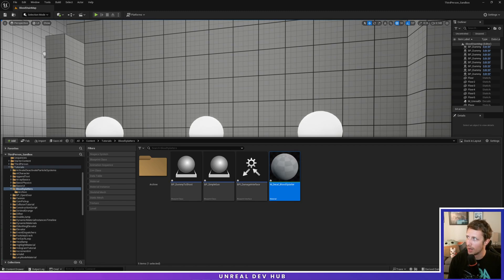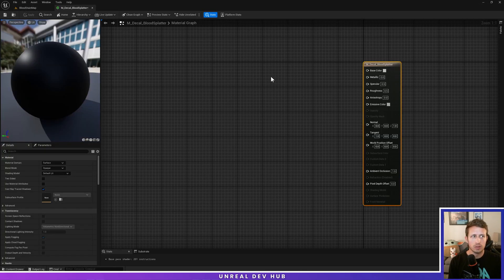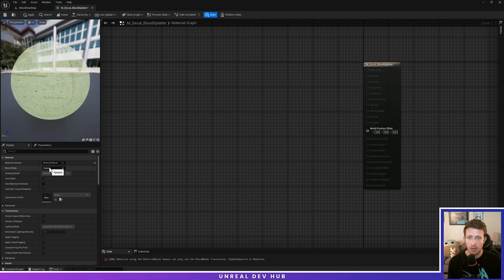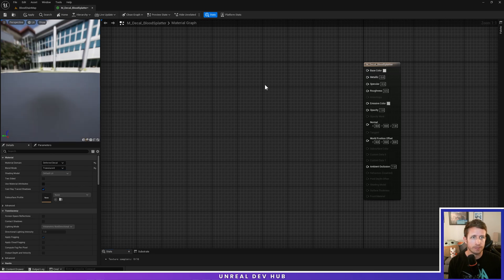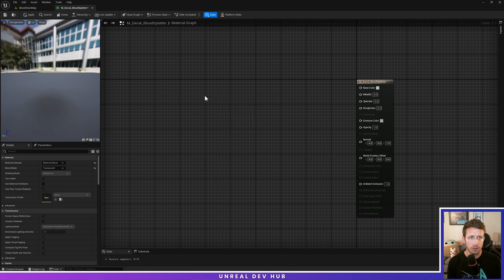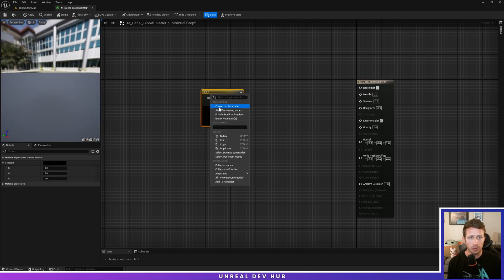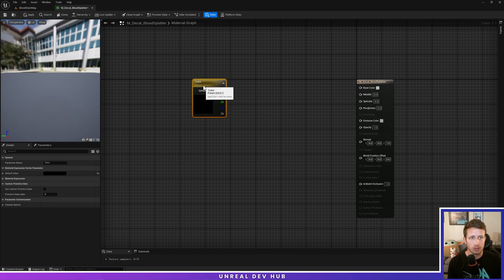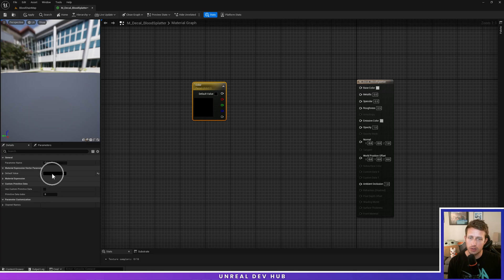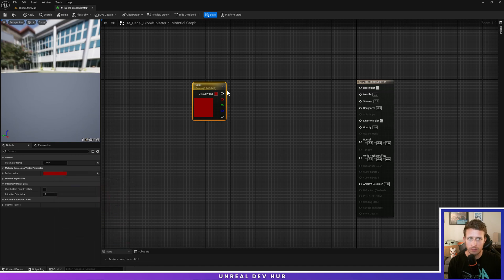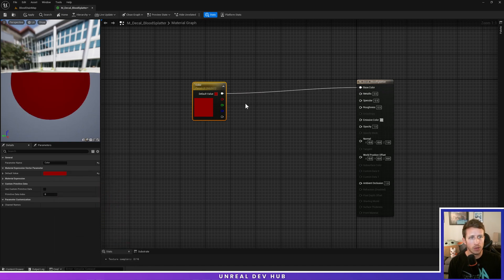Let's get started with our blood splatter material. Double click to open the graph. The first thing we're going to do on the left is change the material domain to Deferred Decal and change the blend mode to Translucent. Now right click into the graph and type Constant 3 Vector. Right click this and say Convert to Parameter — type Color. This is going to be the color of our blood splatter. Change the default value to a dark red color and hit OK. Drag the white RGB pin over to Base Color — you can see this color red in the preview panel.